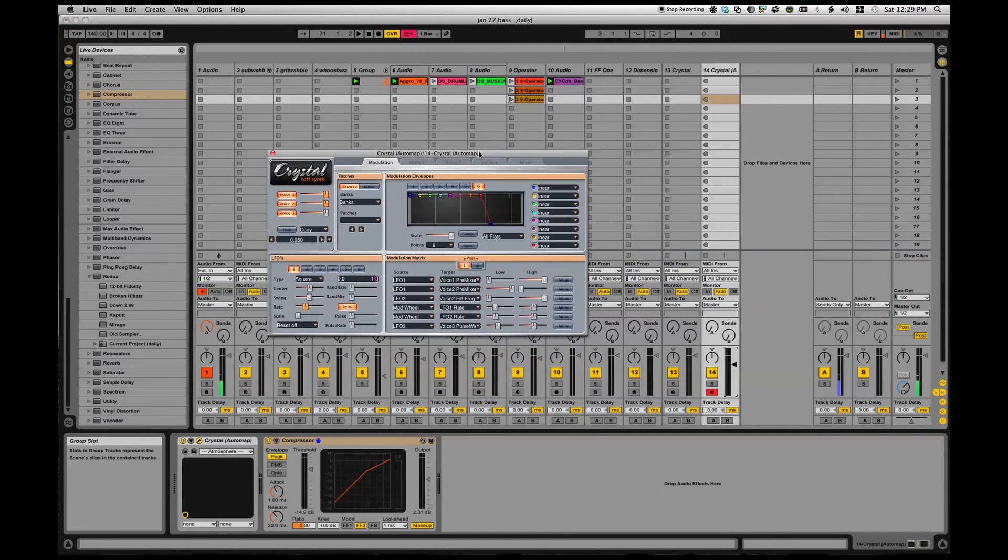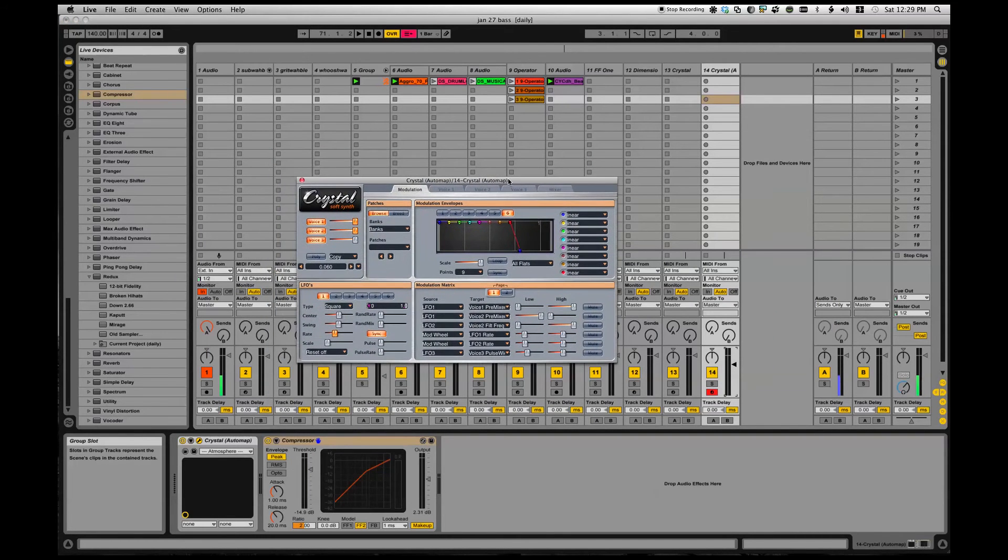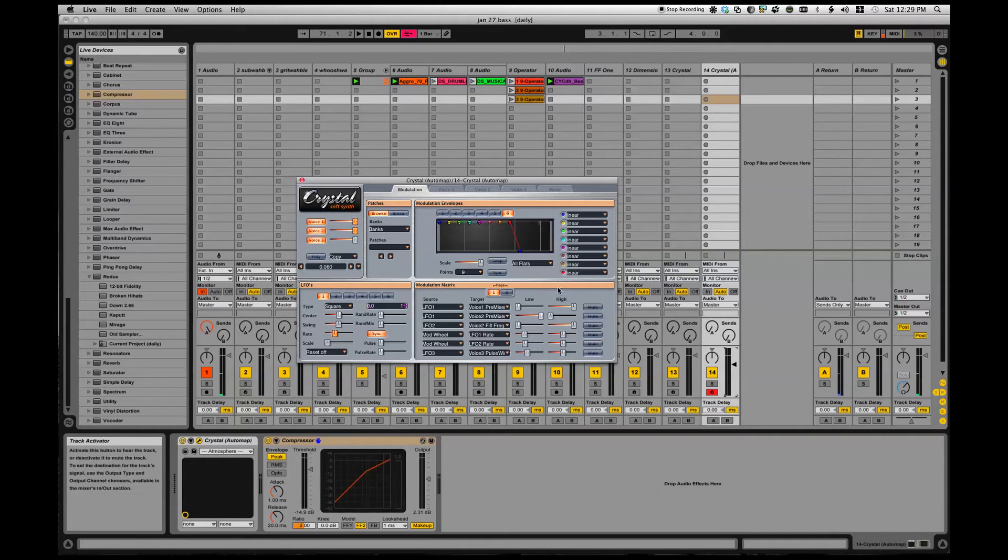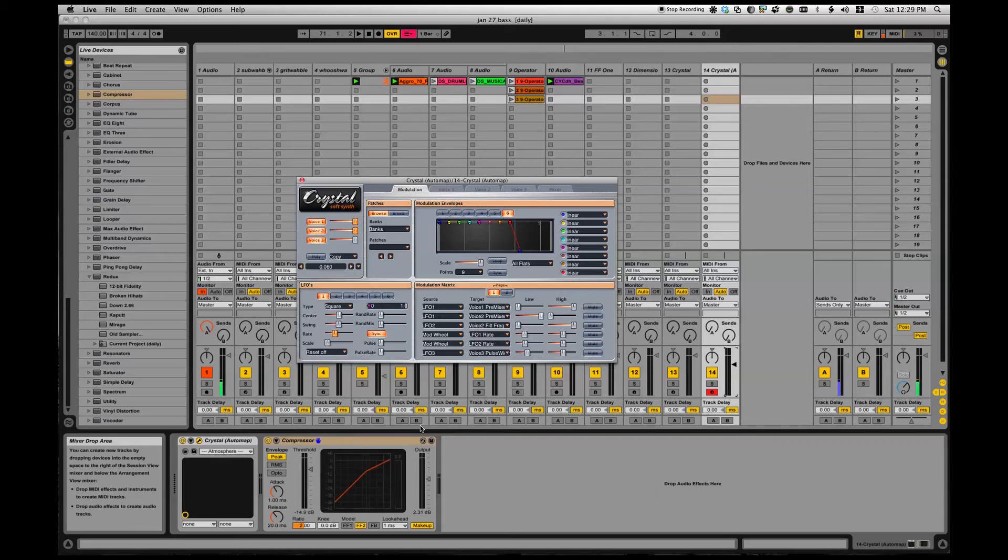Alright, I'll get right into it. So here is Crystal soft synth. I'm doing this inside of Ableton and I am running it through a compressor here just to be exciting.